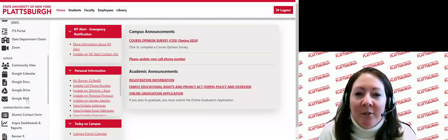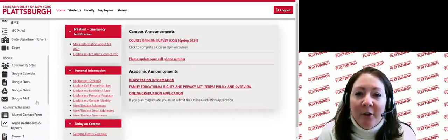Once you have decided to enroll at SUNY Plattsburgh, it is important to start checking your Plattsburgh email regularly, even before classes start, as this is where SUNY Plattsburgh faculty and staff will start sending you communication. Please see the link in the graduate orientation resources section of this course for how to access your Plattsburgh email.